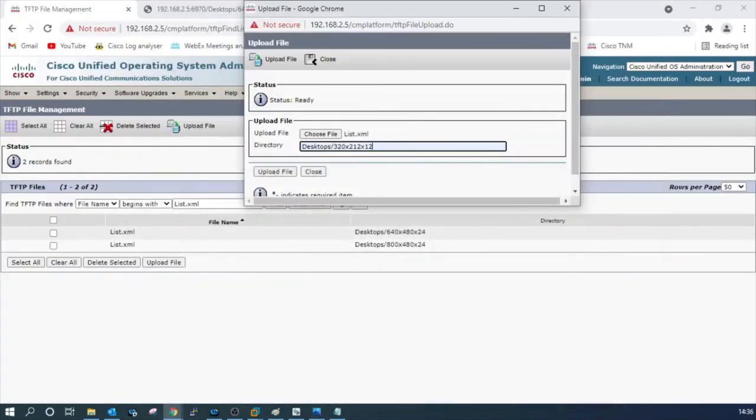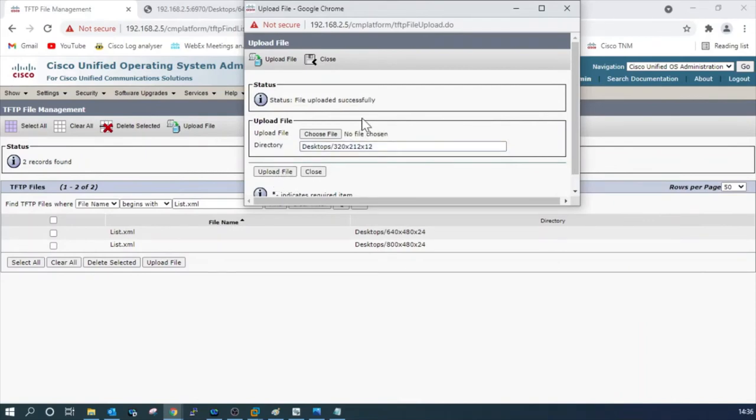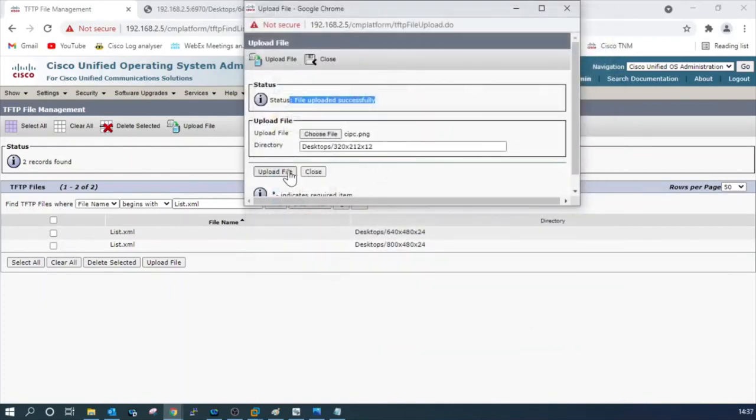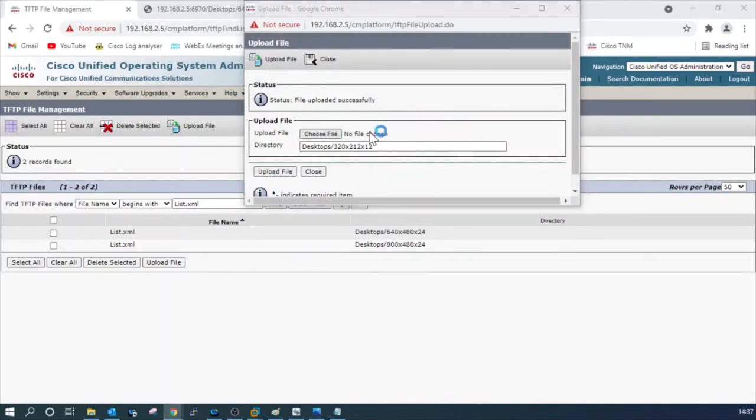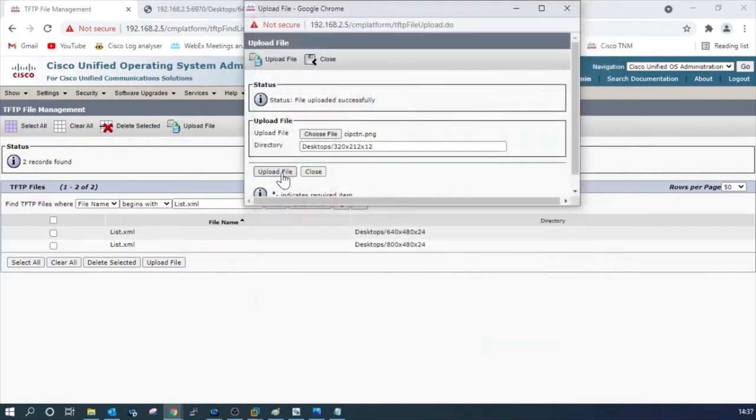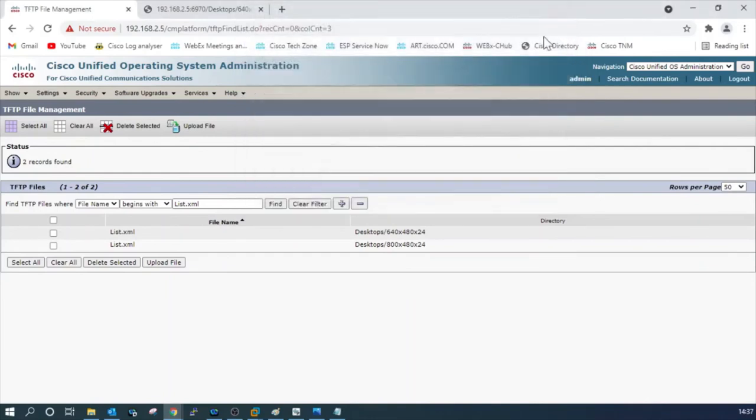You can see the message the file uploaded successfully. The same way, the rest of the two files we have to upload to the same location. All the three files are uploaded successfully.